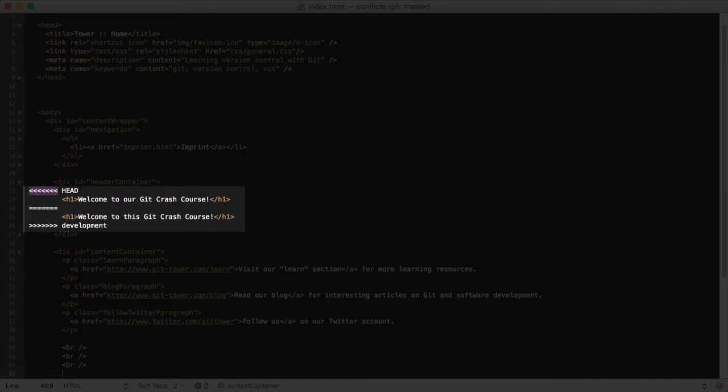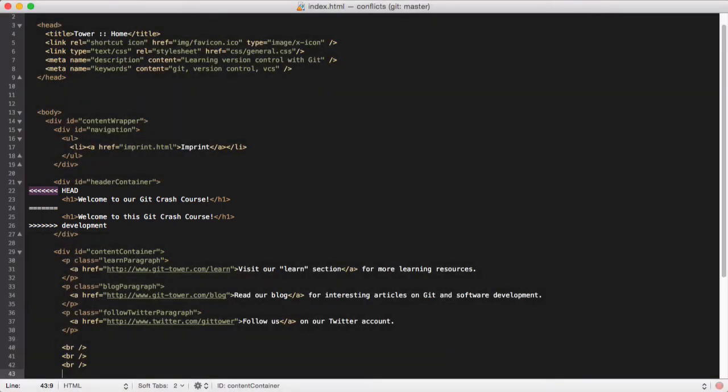Head, of course, and the other branch we tried to merge in. The line with those equal signs separates the two conflicting changes.